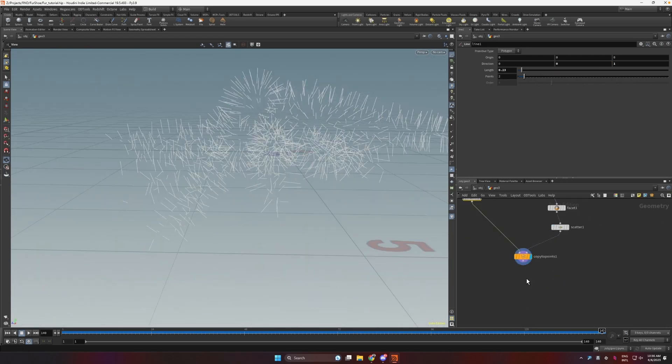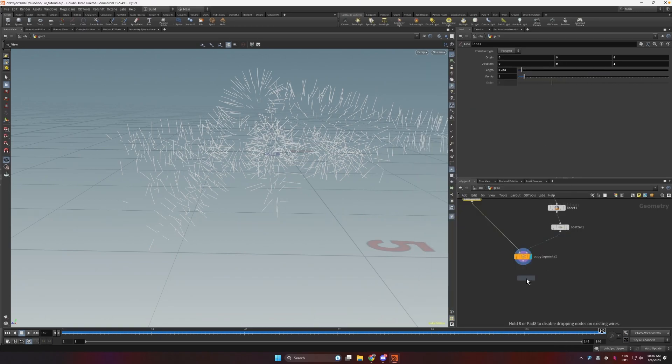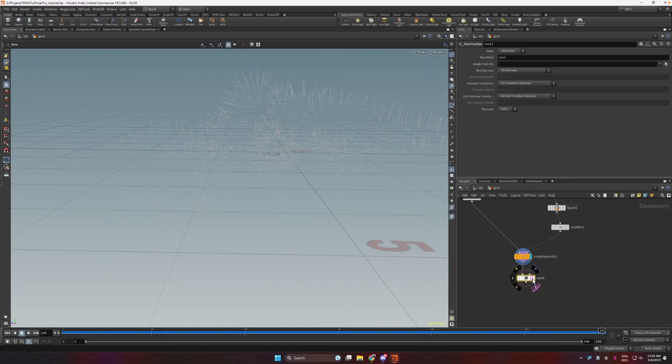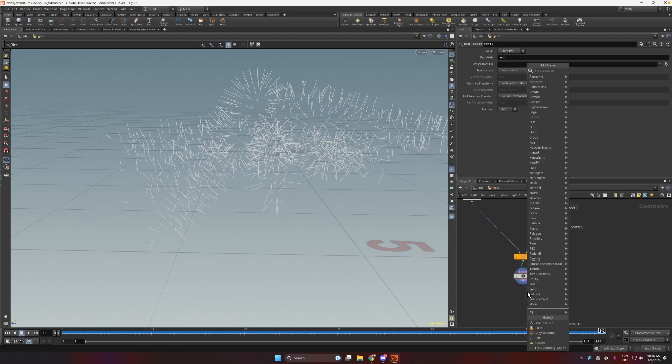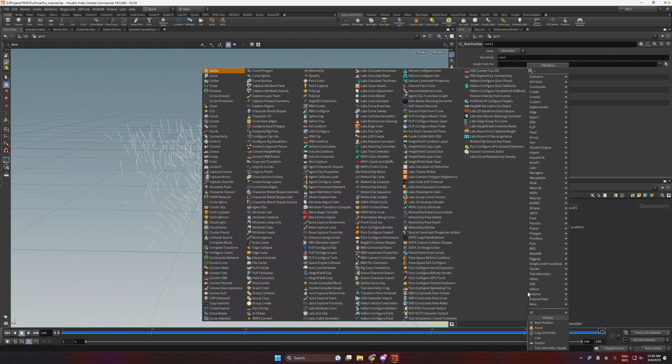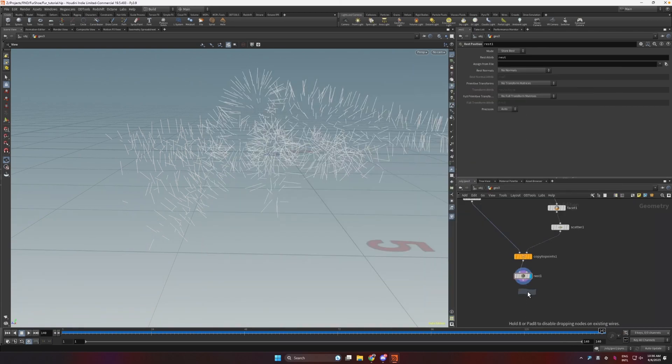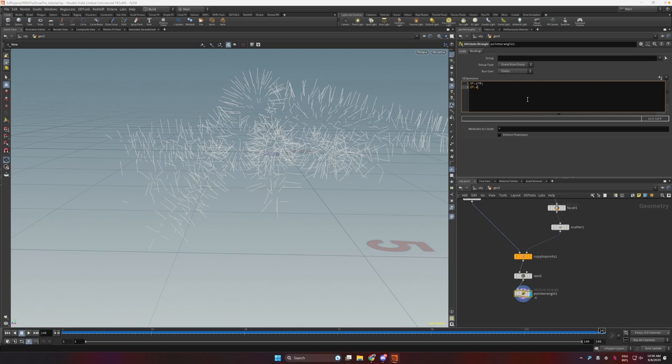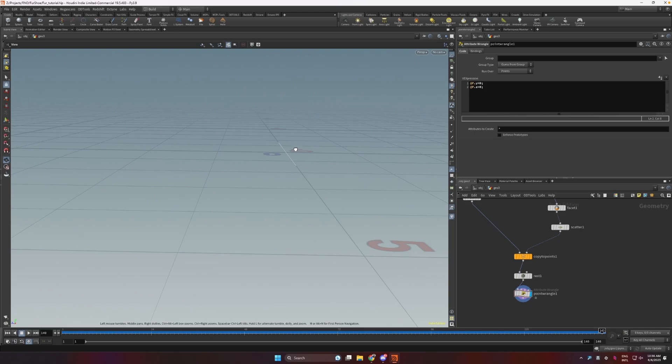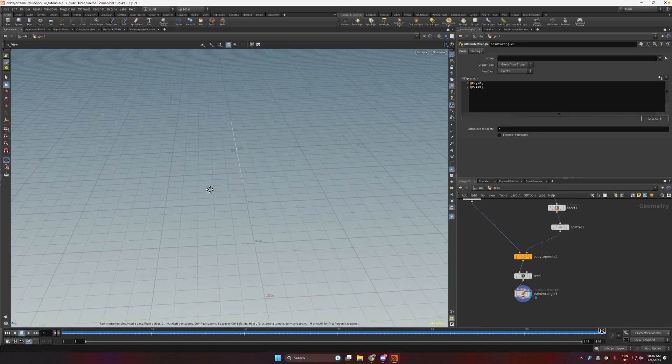Okay, here is the trick that makes the growth setup work. If I drop down a rest position here, now we have the rest. Now I do a point wrangle and I say that p.y equals zero and p.z equals zero. Actually, let's make this x because our Squab is pointed in z.